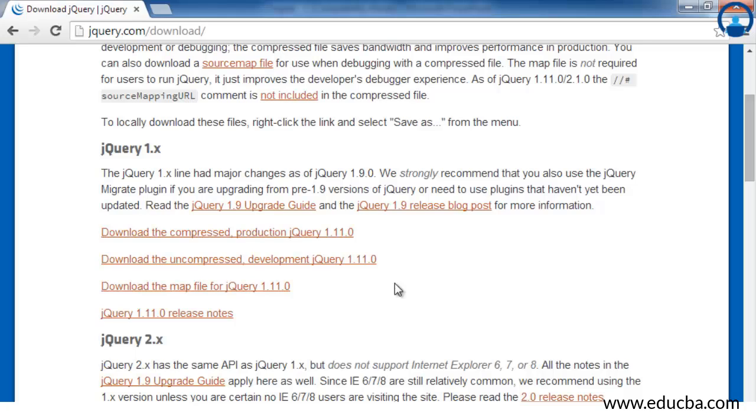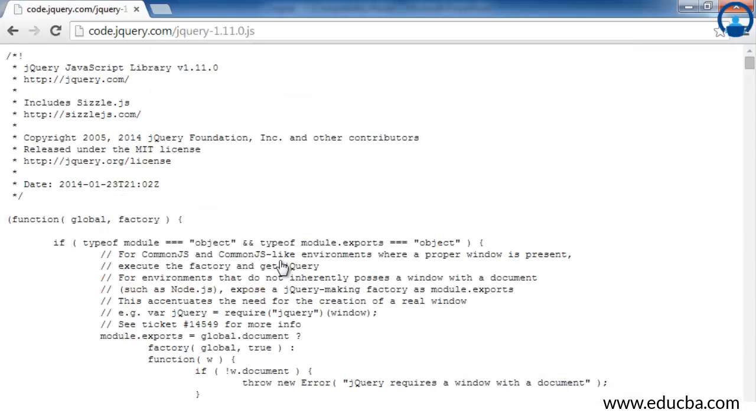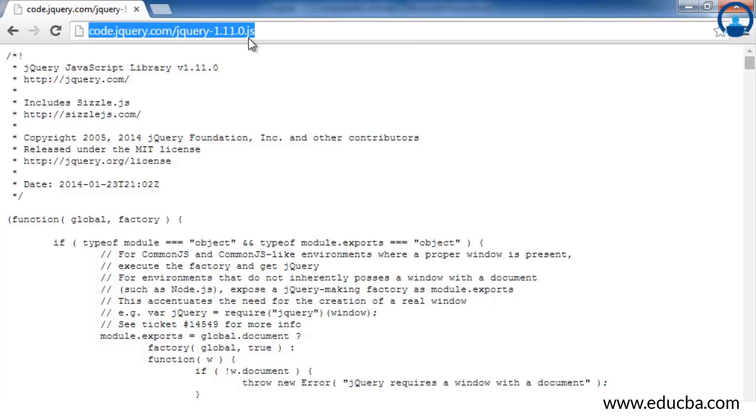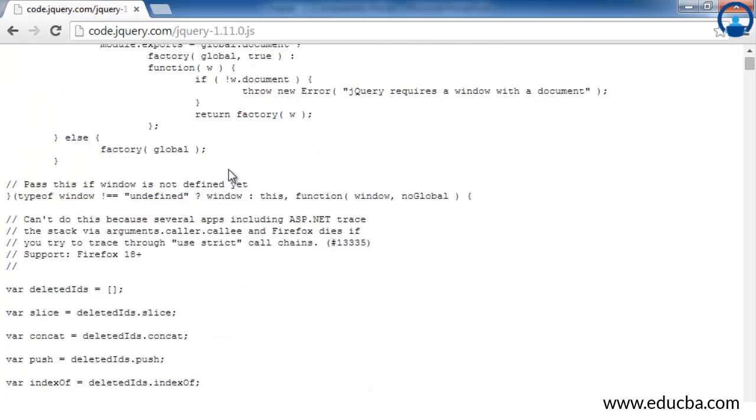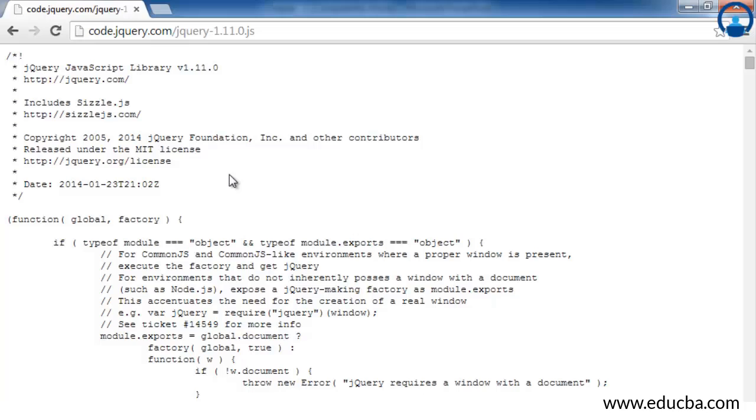Once you have developed your application completely and are ready for uploading it on the server, at that time you can use the production version. For developing the application, you can use the development version. If you click on this link, you will see here on the address bar a .js file is mentioned. The .js file is been opened inside the browser. Now as you see, you are not able to download this .js file. The main reason behind this is the browsers don't consider .js files as something to be downloaded.